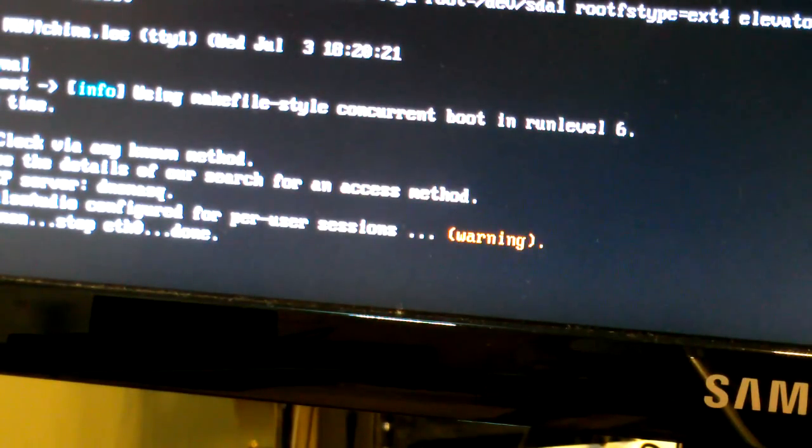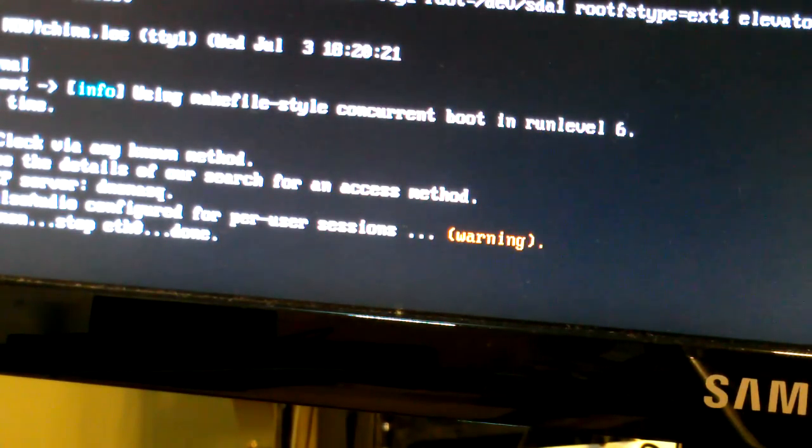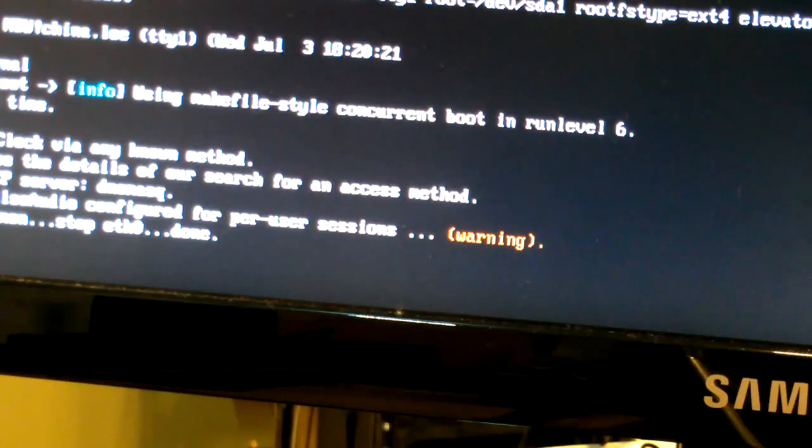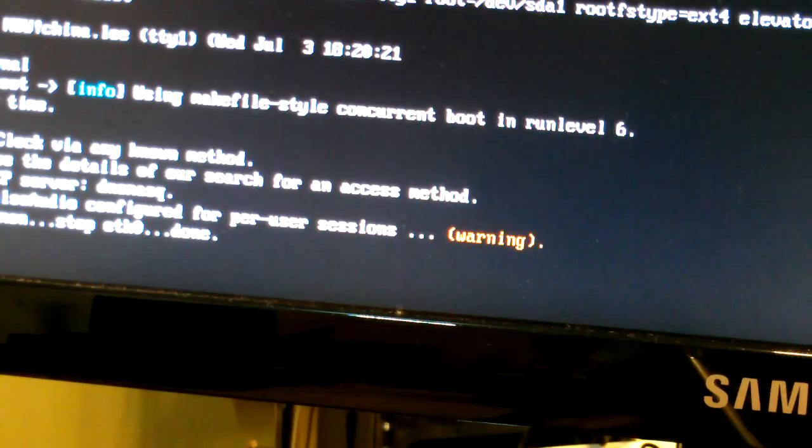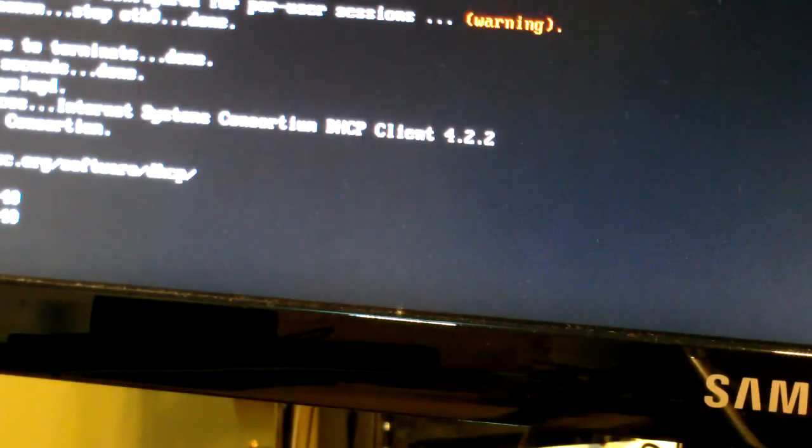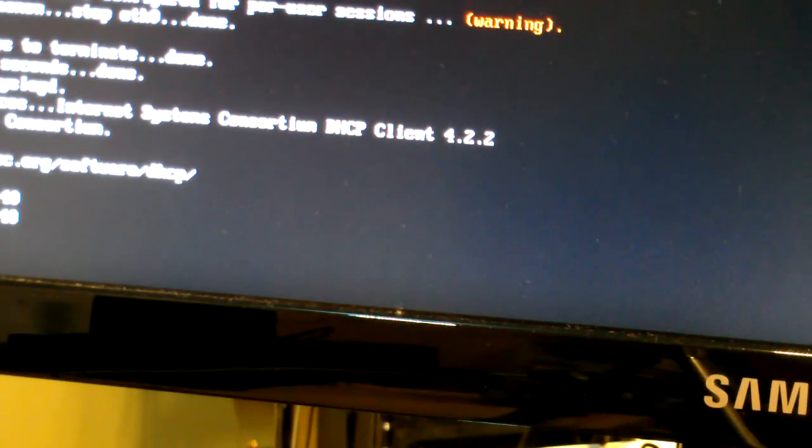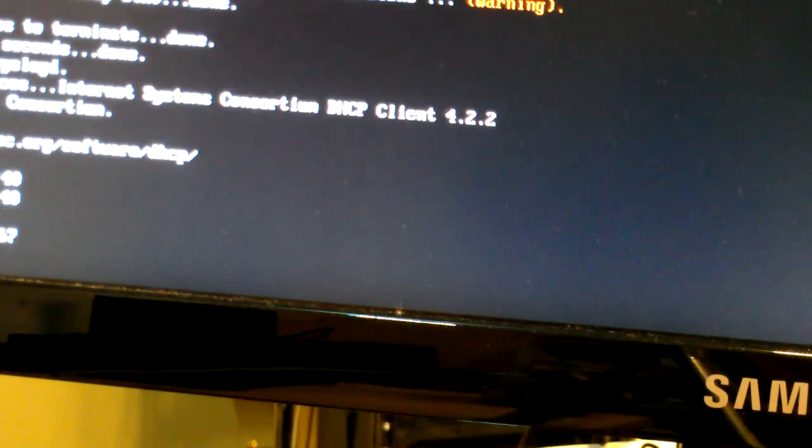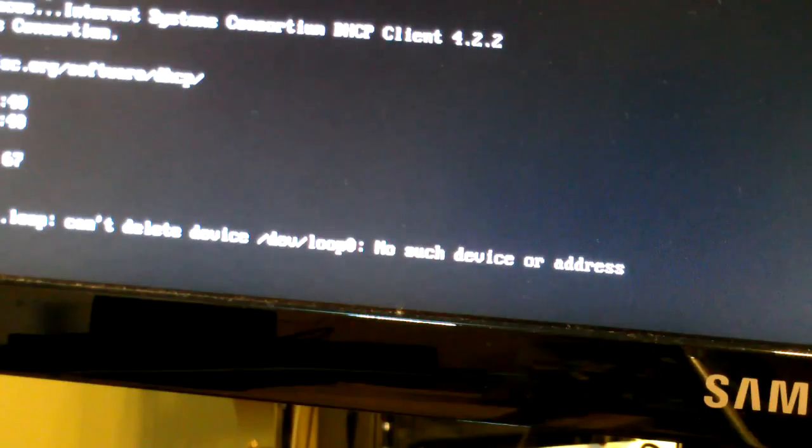So once again, you download the image file, make a copy of it, you mount the source, which is the image file, with the offset. Don't forget the offset.